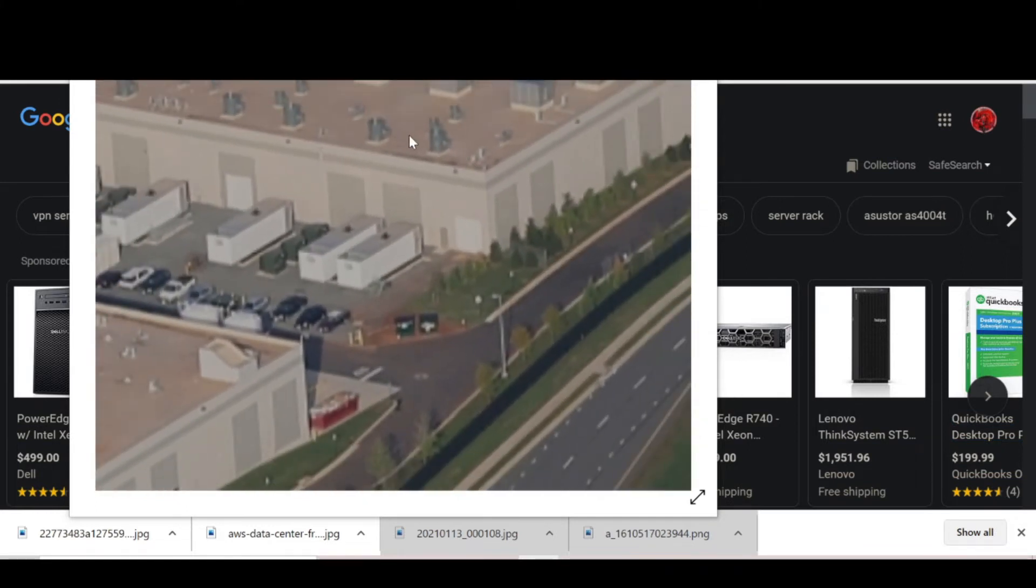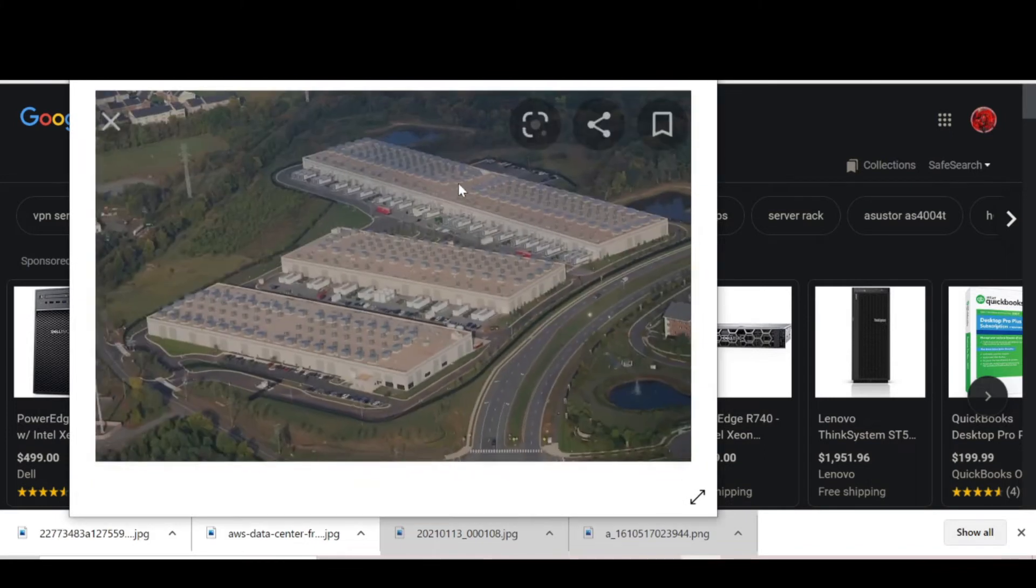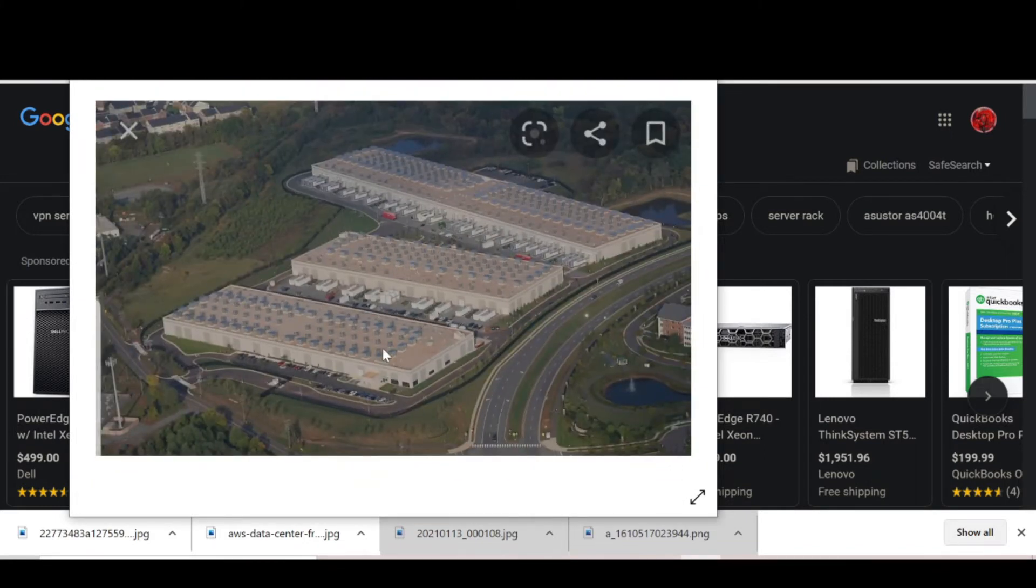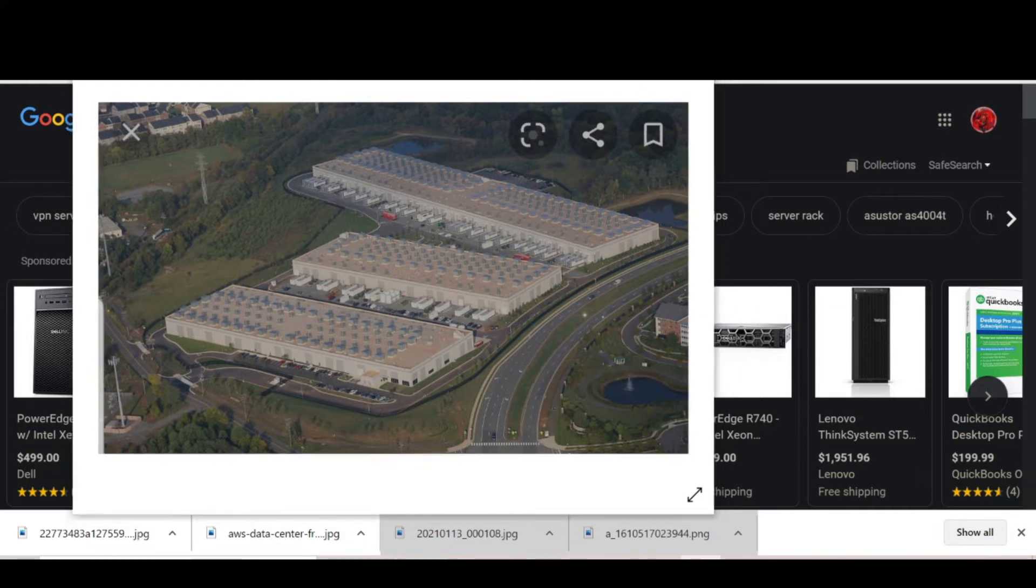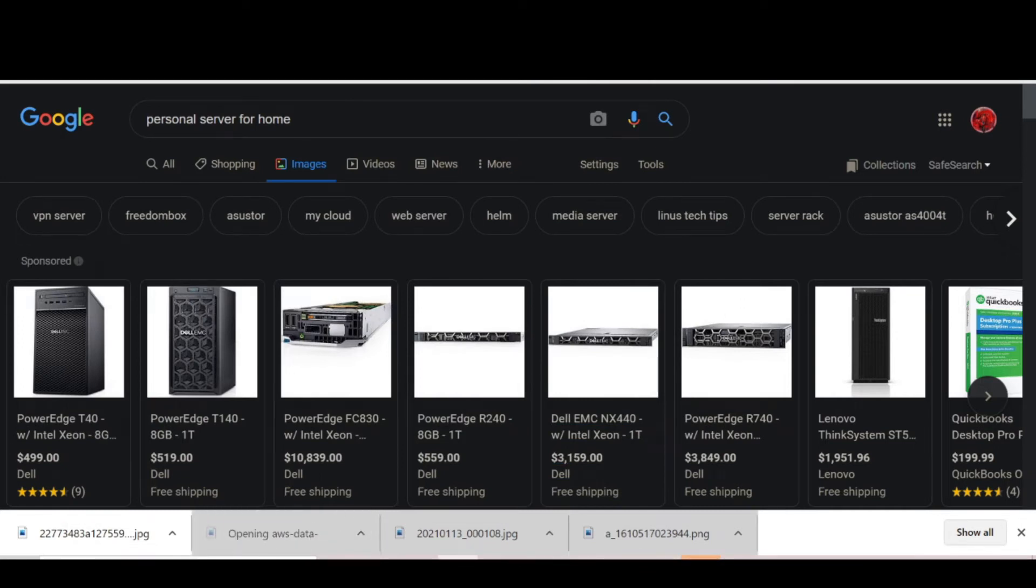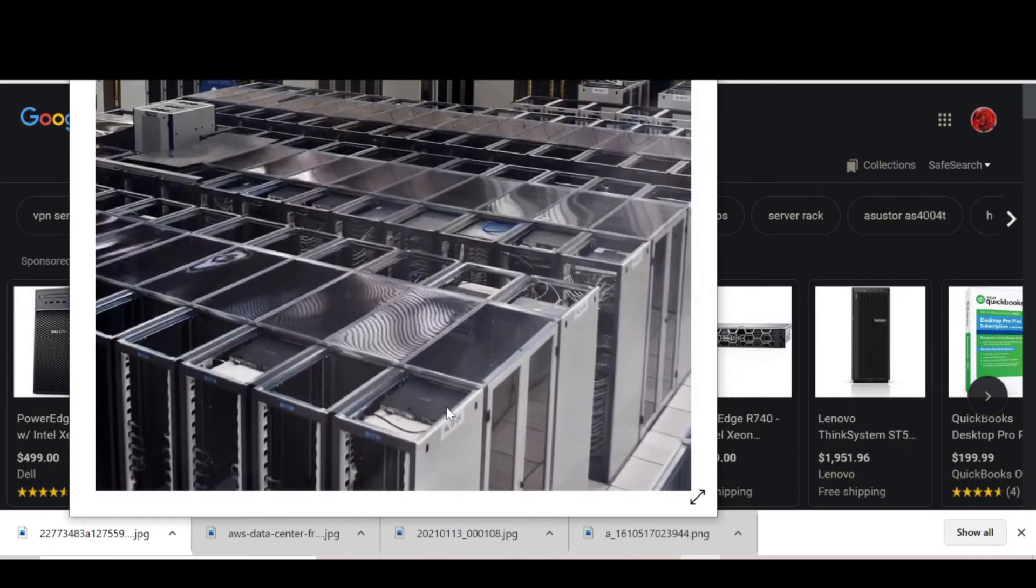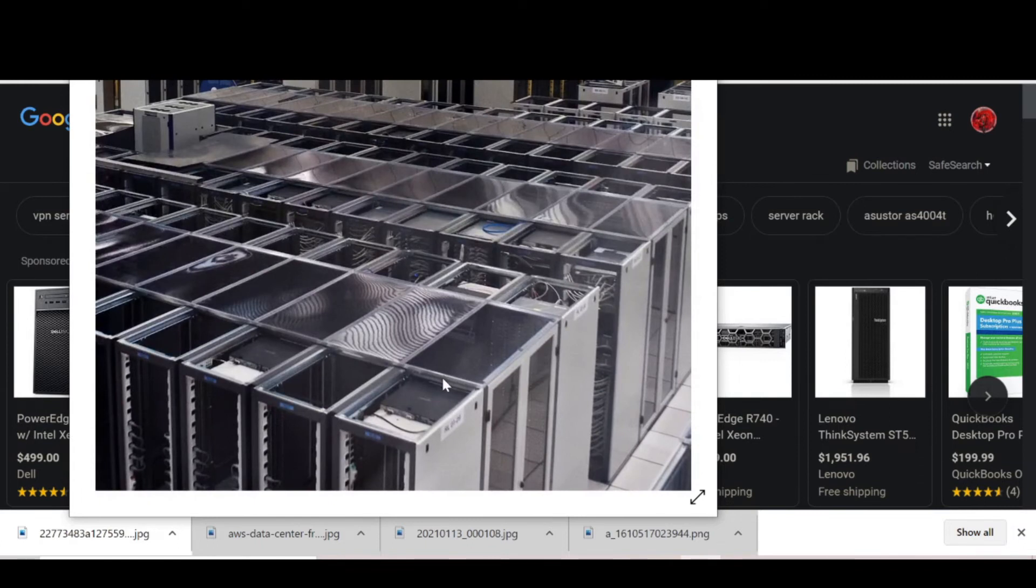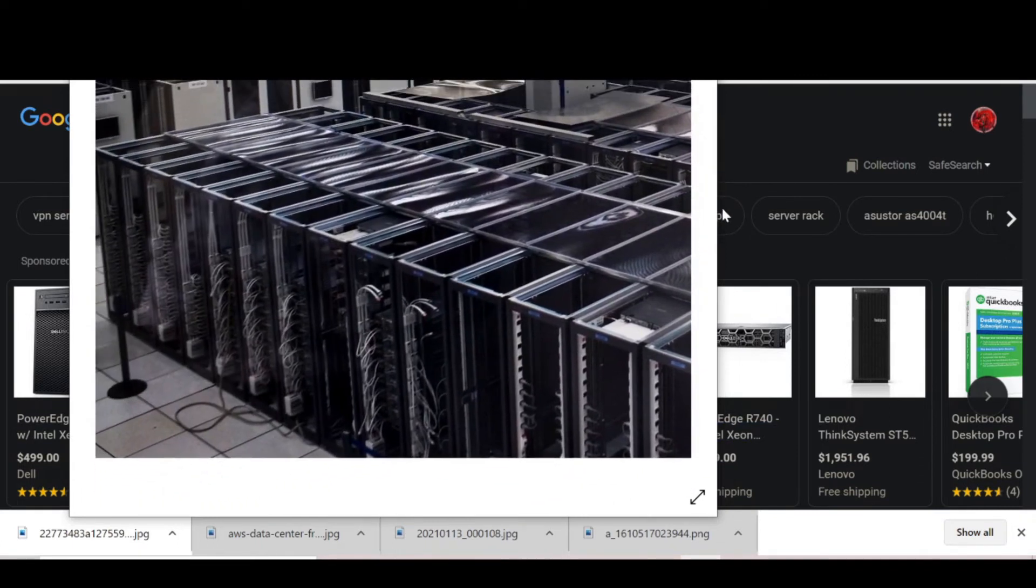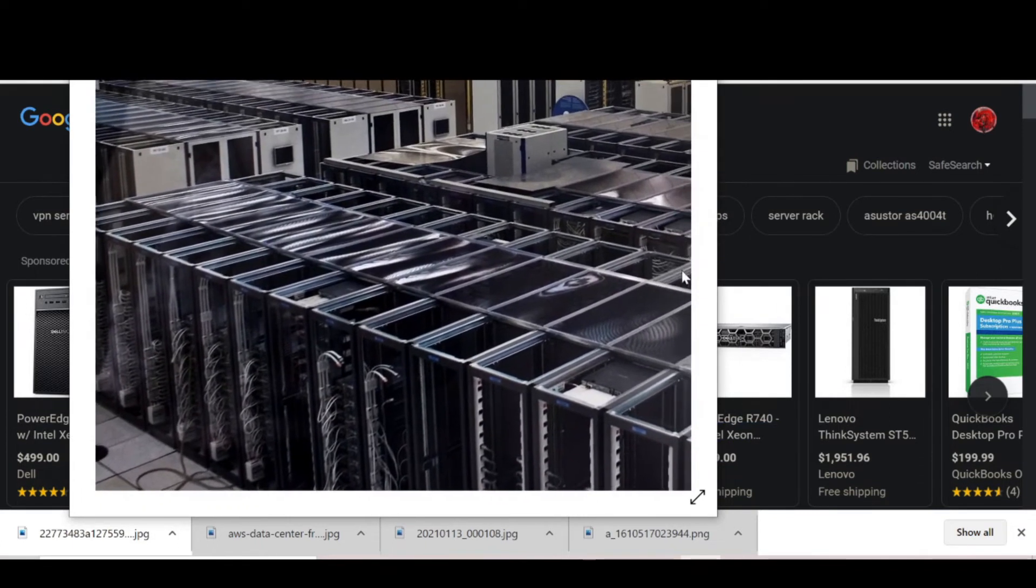All those right there are air conditioners. They're cooling down this place. These right here are all the servers that are inside there.